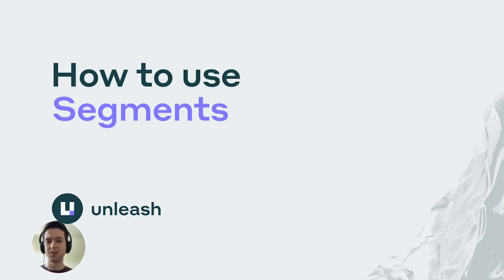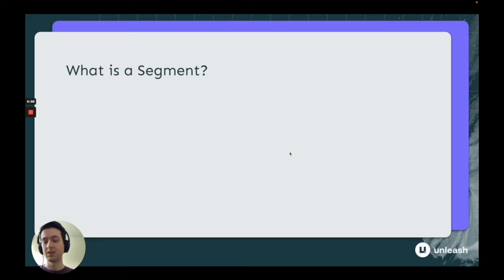Hello and welcome to a short video on Unleashed Segmentation. So what is a segment?